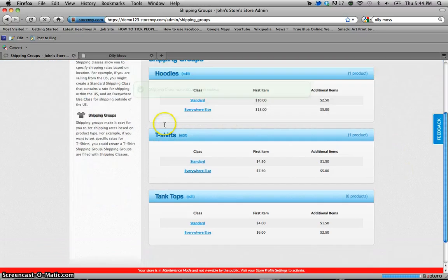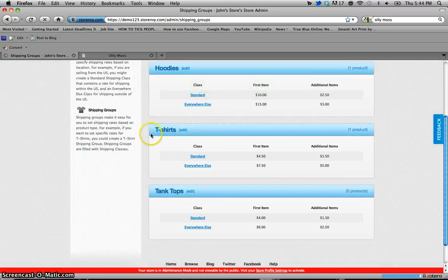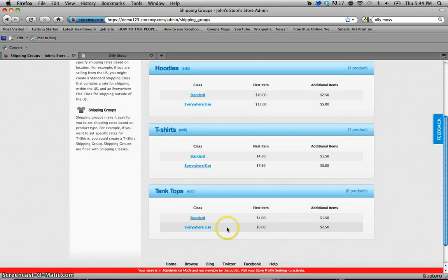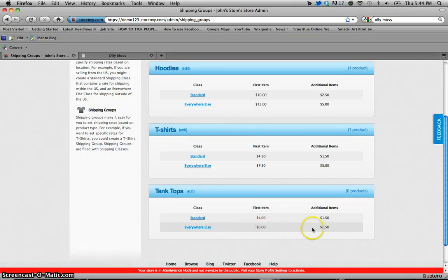So as you can see there's hoodies, t-shirts which I showed you both earlier, and tank tops now appear with the standard pricing for the first item and additional items, and everywhere else for six dollars and two fifty.